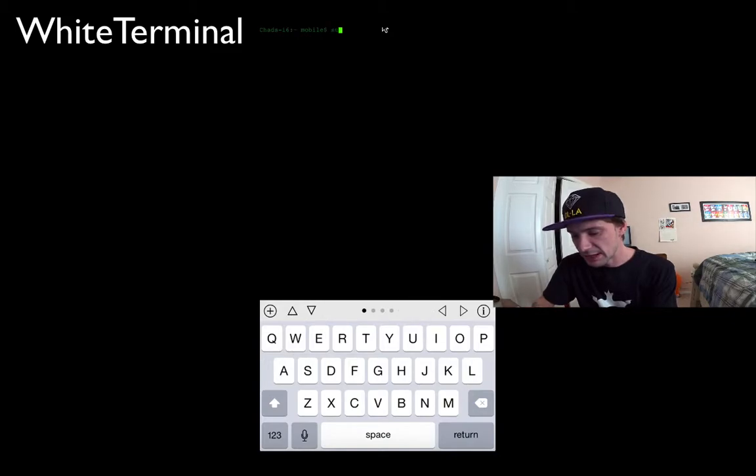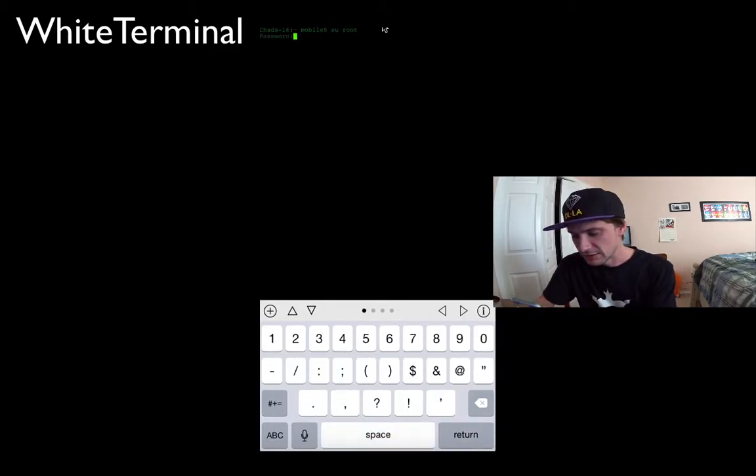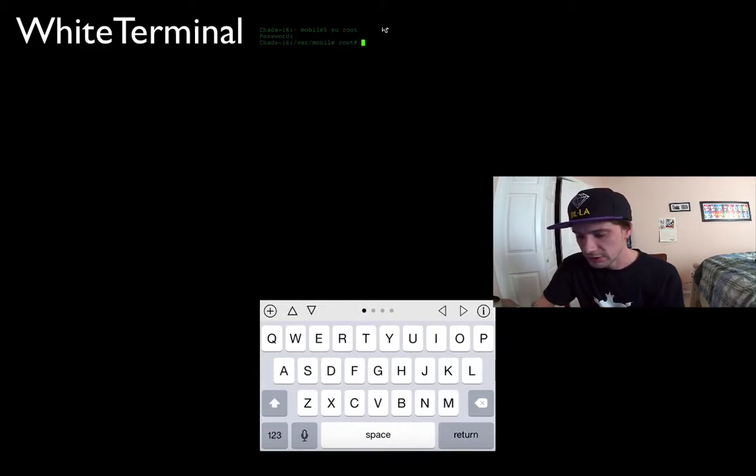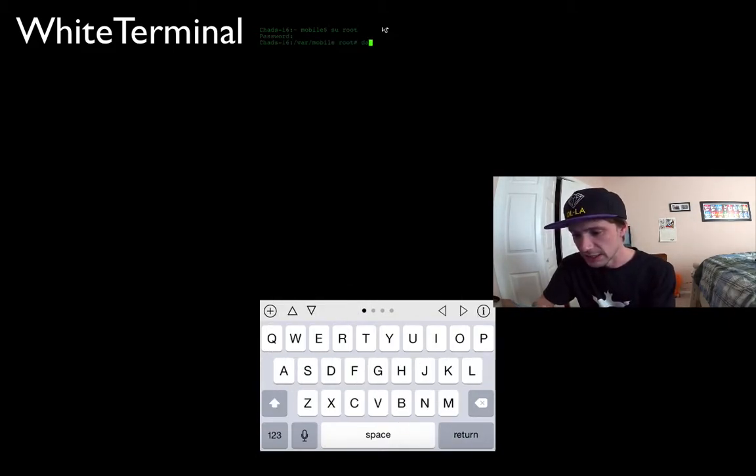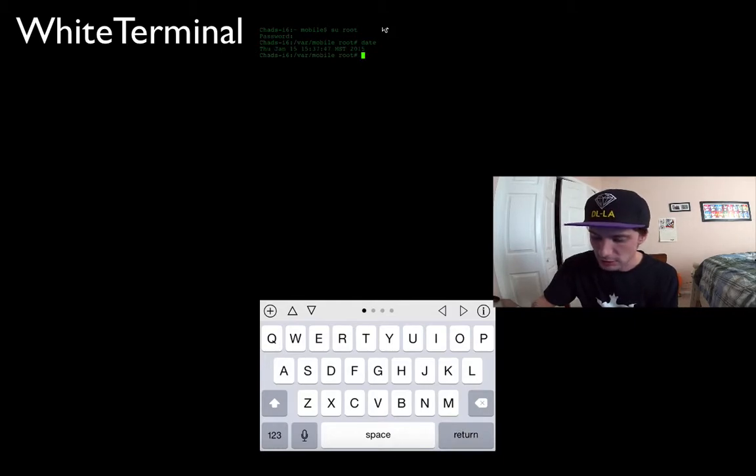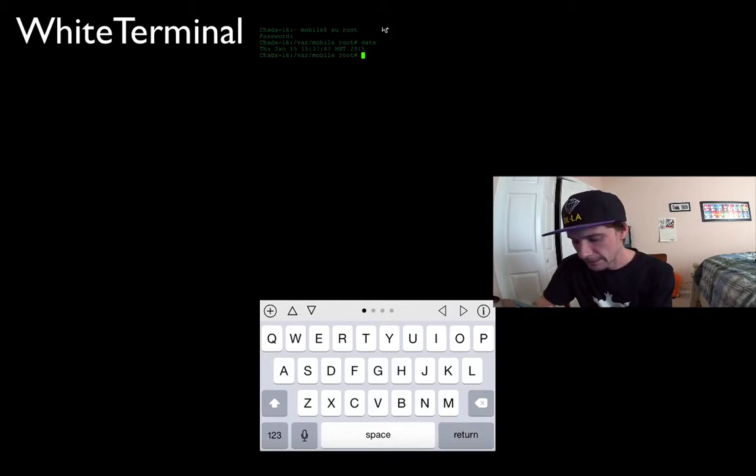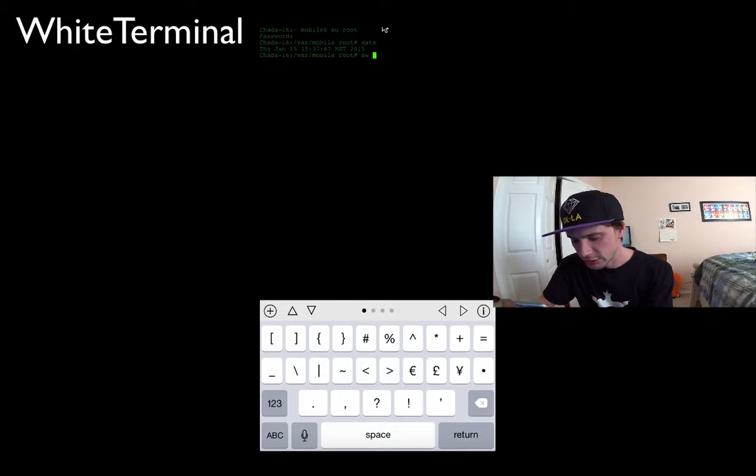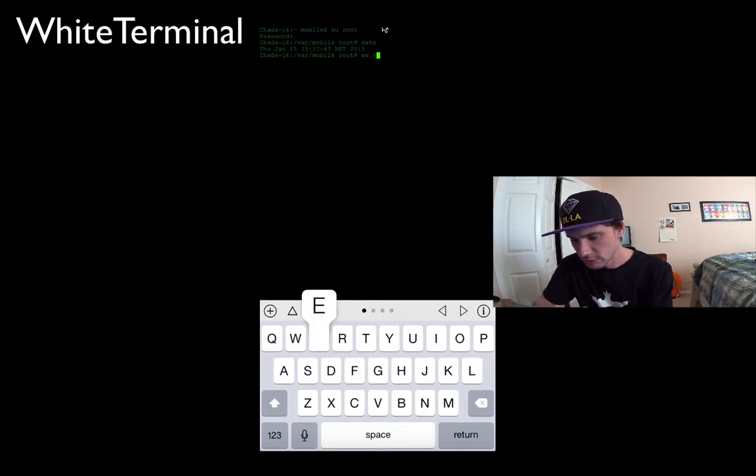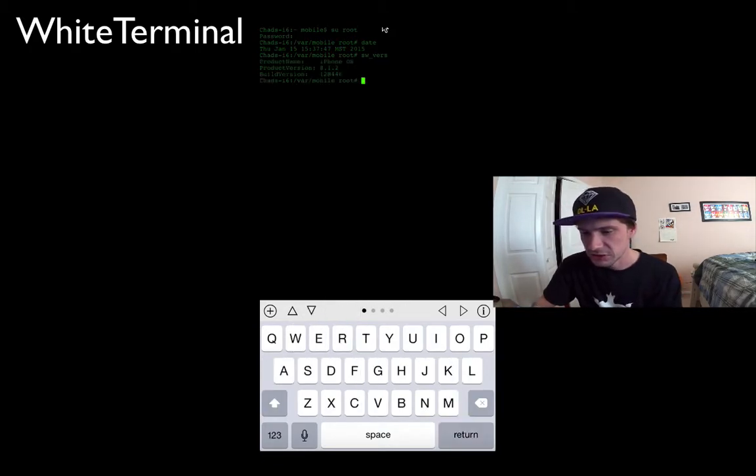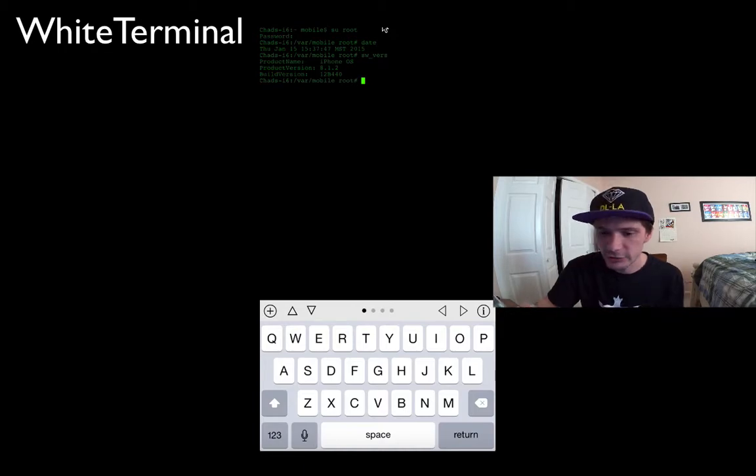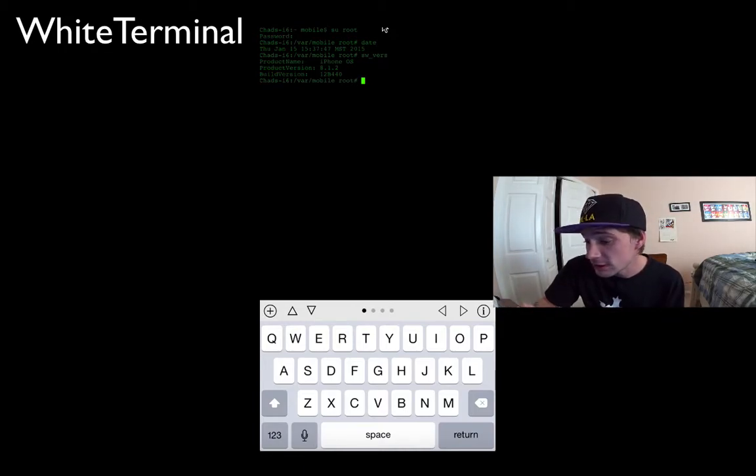Right off the bat you can see I have full control. There we go, today's date. We can see which software version I'm running, basic commands. I'm not going to get into a whole bunch of commands, but I am going to show you a few more options.